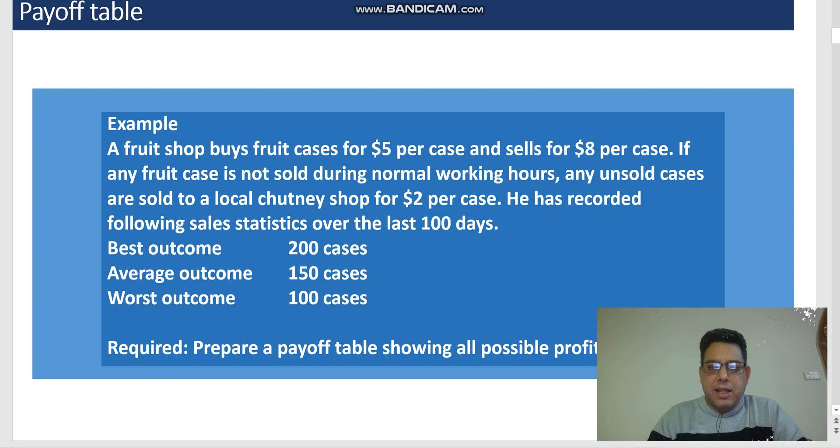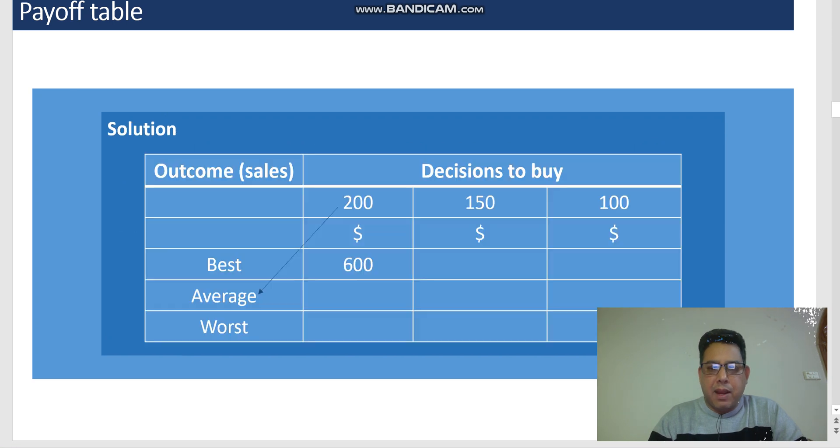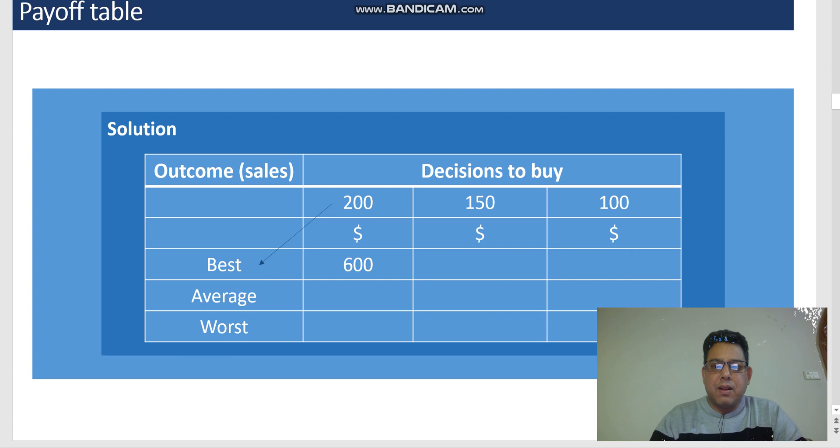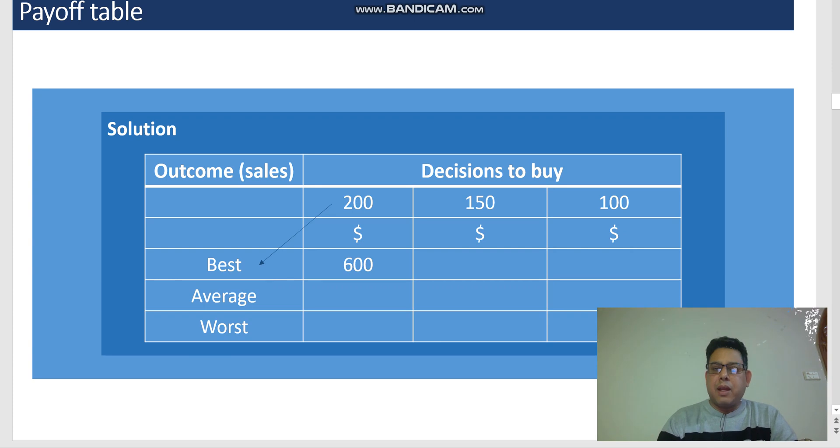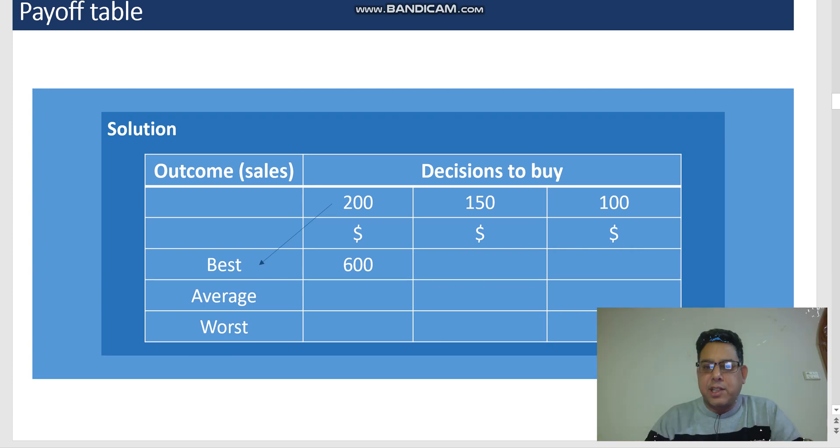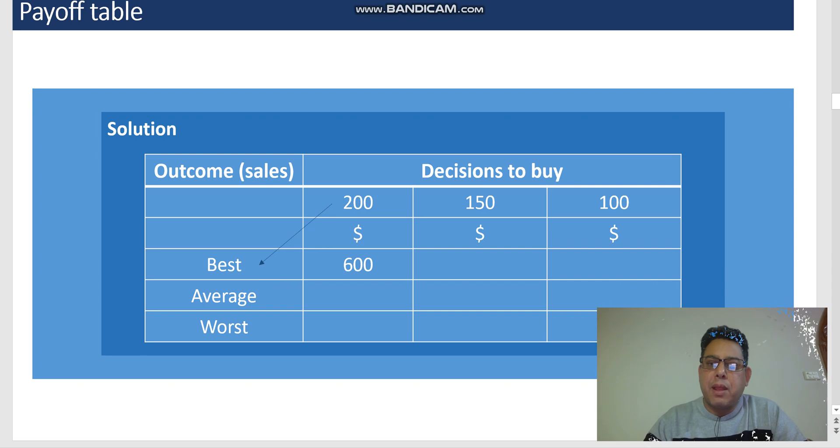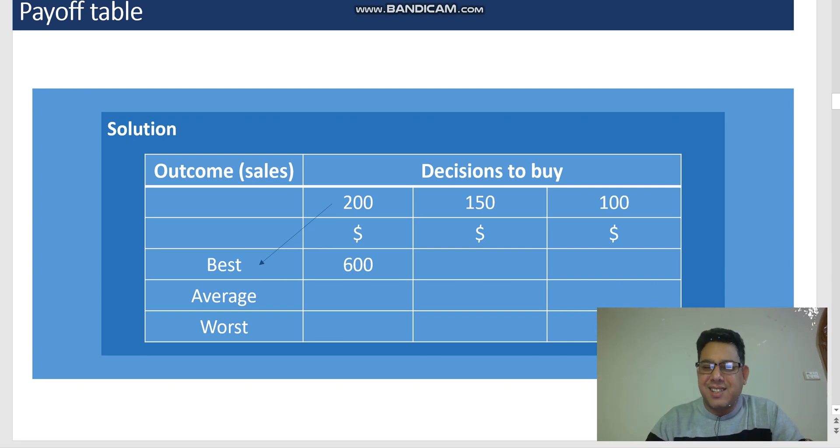I will take this to the payoff table. Here you can see, in the best case scenario, if I have purchased 200 units and I was lucky that I ended up with the best case scenario, I would have made $600 profit.